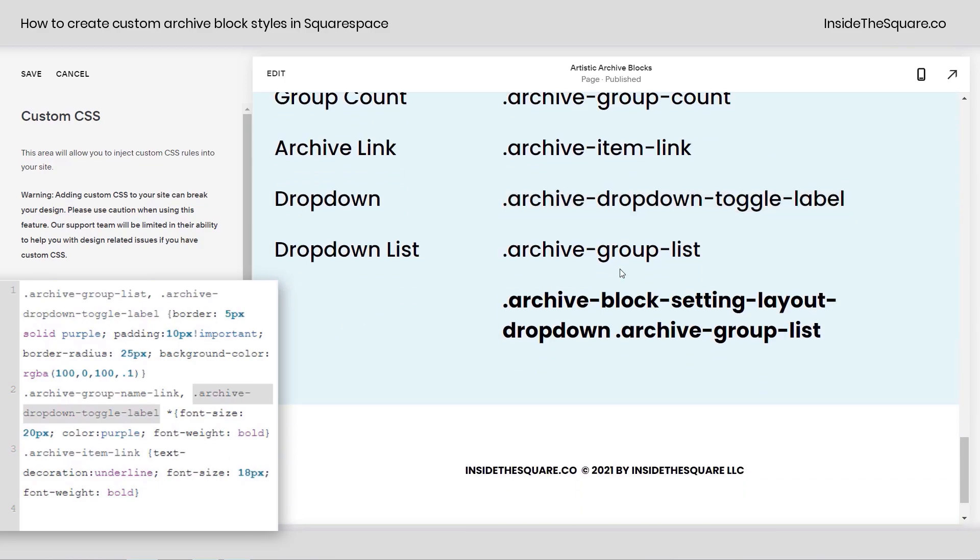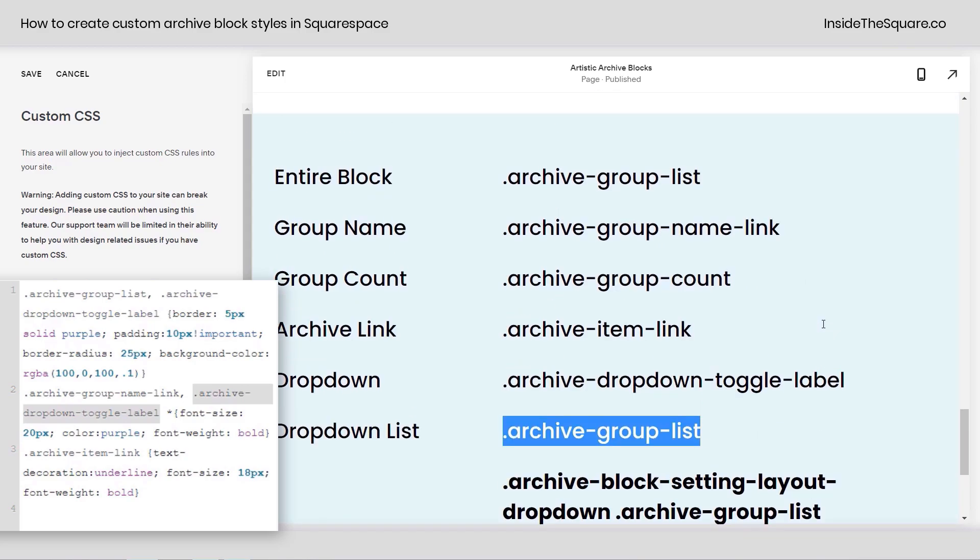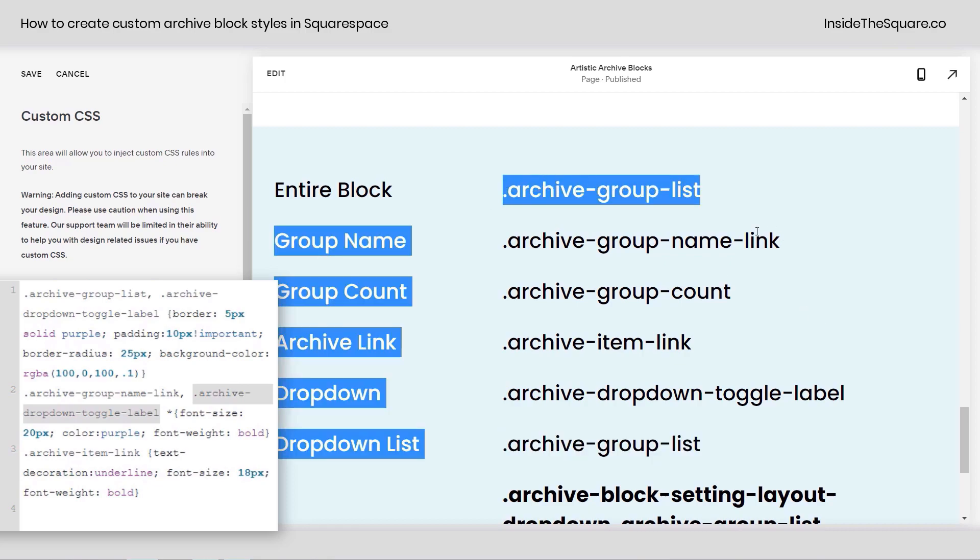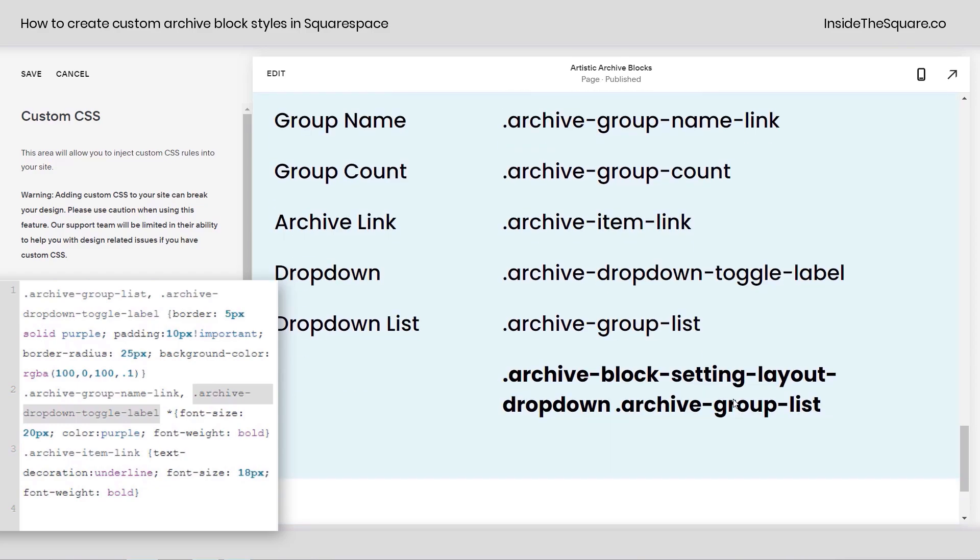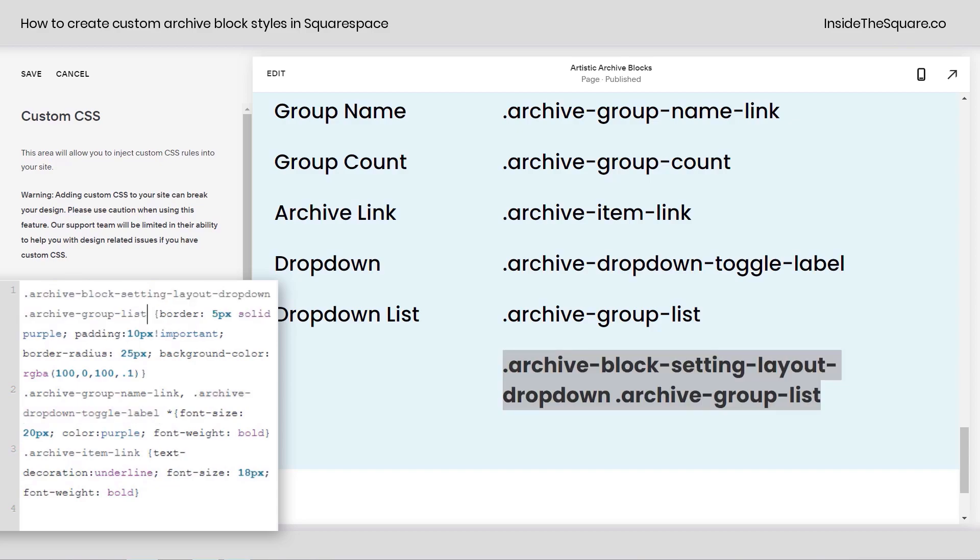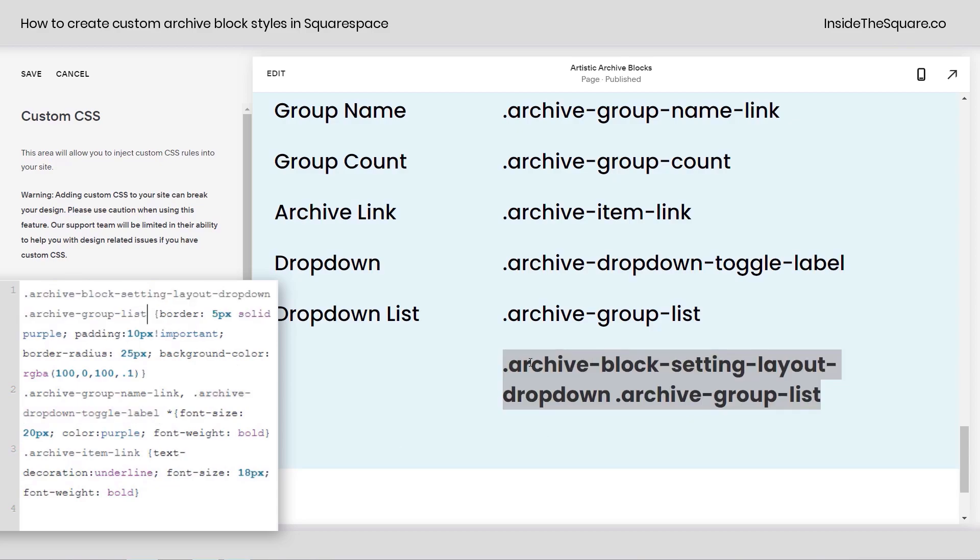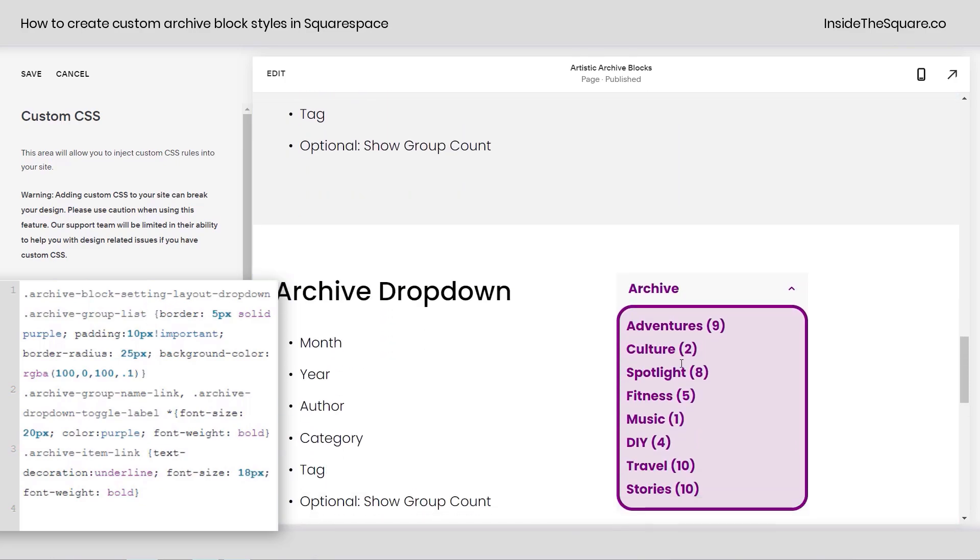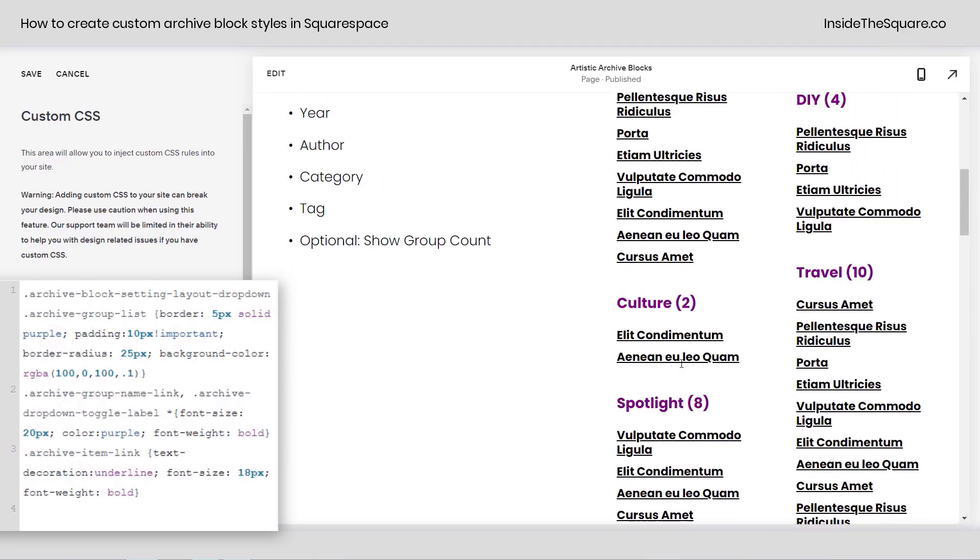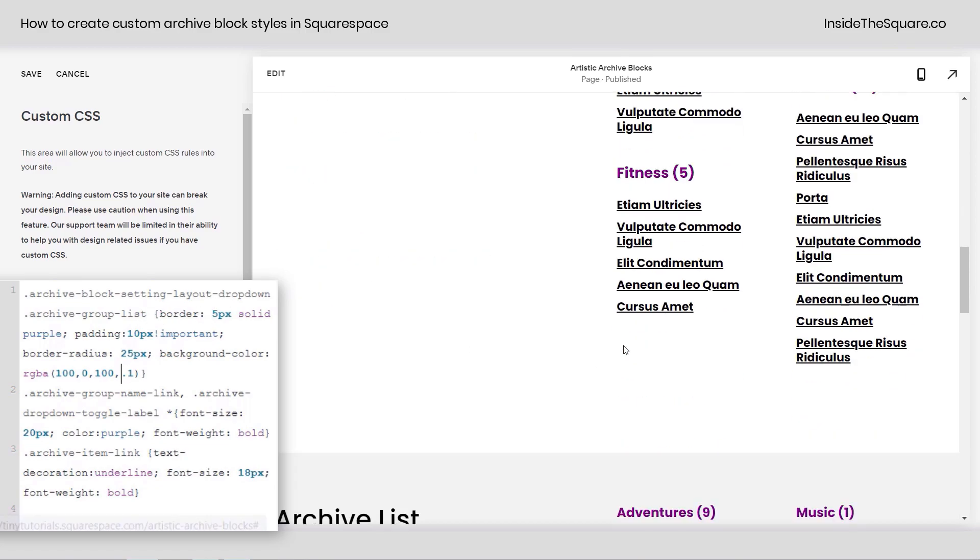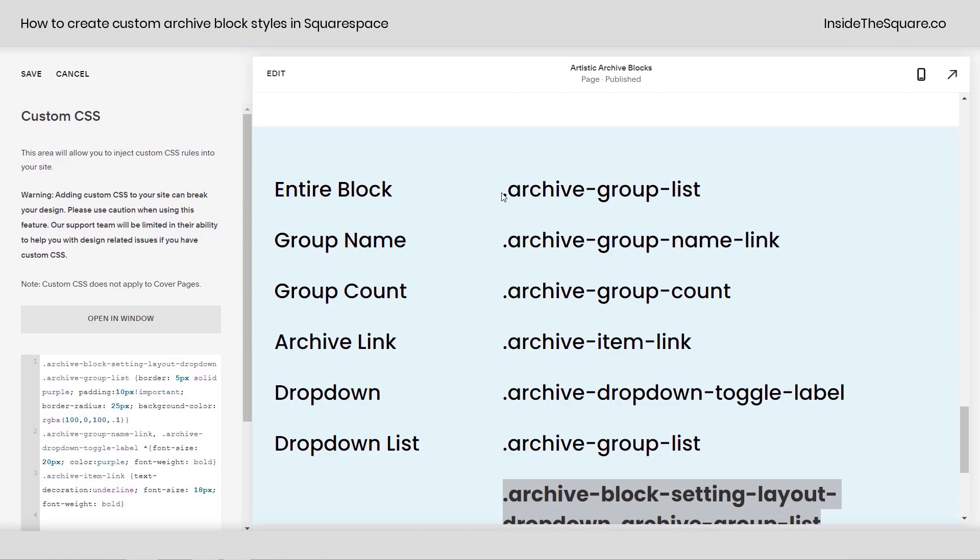All right. What were the other names we had here? Oh yeah. To isolate the dropdown list, it does respond to archive group list, but if you have more than one archive block on your page, they all respond to archive group list, that title right there. So if you want to isolate just the dropdown and not have anything else get a code change, you can replace it with this whole list right here or this whole code name archive block setting layout dropdown archive group list. Now let's scroll up. Just the archive list is going to get the border, padding, border radius, and background color. All of the other ones are going to be exactly the same, but it's just the archive dropdown that gets that style. So pretty interesting pro tip.